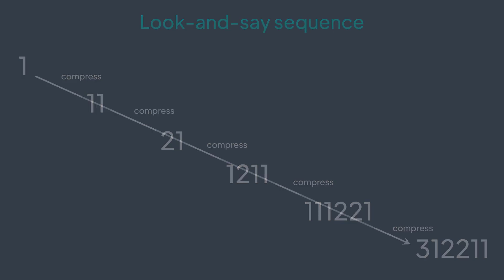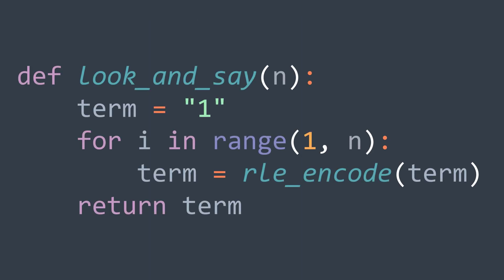So if we want the nth term, we initialize term to 1, the first term. Then for each iteration from 1 to n, replace term by itself but encoded. After the loop, we return term. It represents the nth term because basically at each iteration, we were generating the next term from the actual one by using RLE.